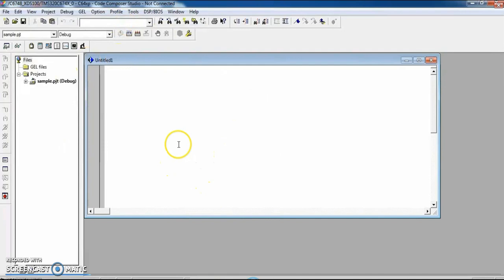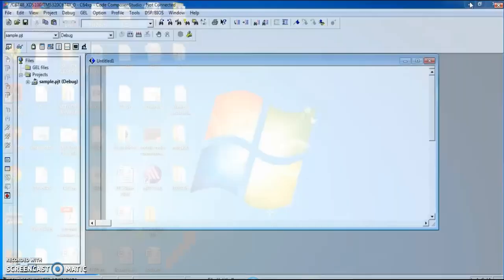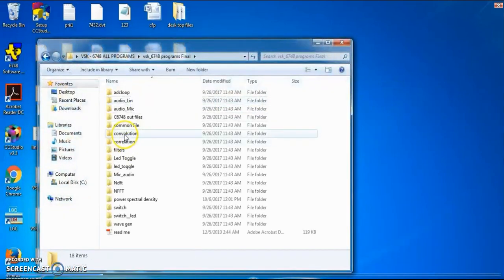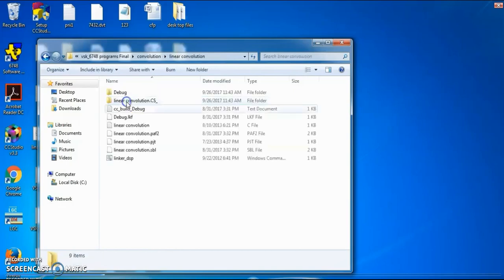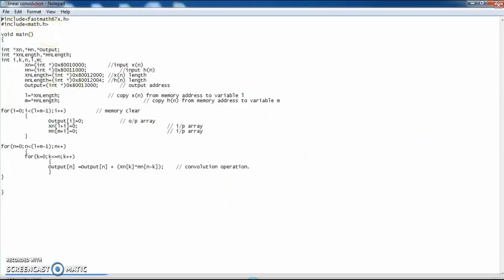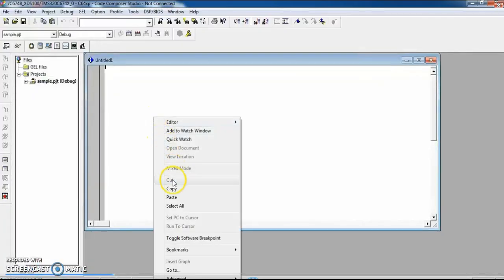The project type is executable .out — click Save. Now go to File, click New, then New Source File. This is the platform where we develop the source code. I am copying the already-developed linear convolution code from my folder — that is the Code Composer C code — and pasting it into my project.